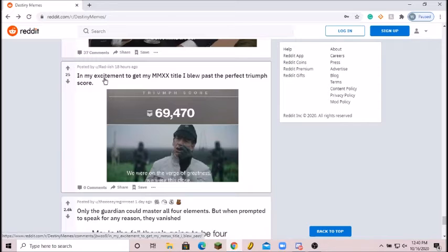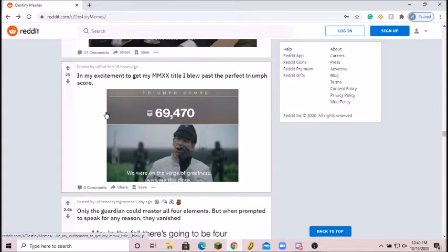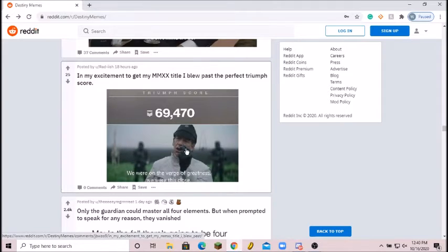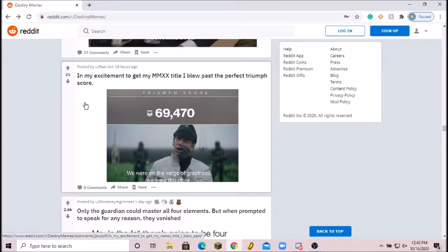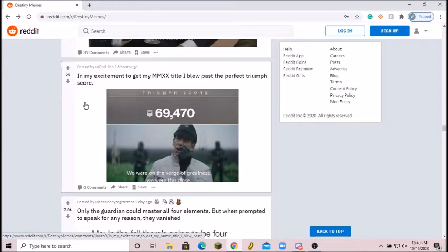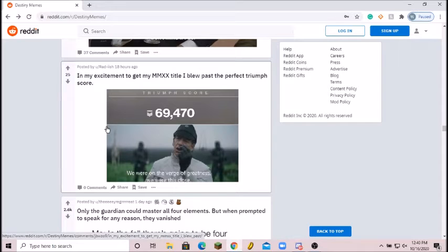In my excitement to get my MMXX title, I blew past the perfect triumph score. Oh, we are on the verge of greatness. We were this close. Ah, no, no no. Like, oh. I would put it a 9 out of 10. I would put it as a 10 out of 10 but 9 out of 10 because you missed the number. You missed the number. Sorry about that man.